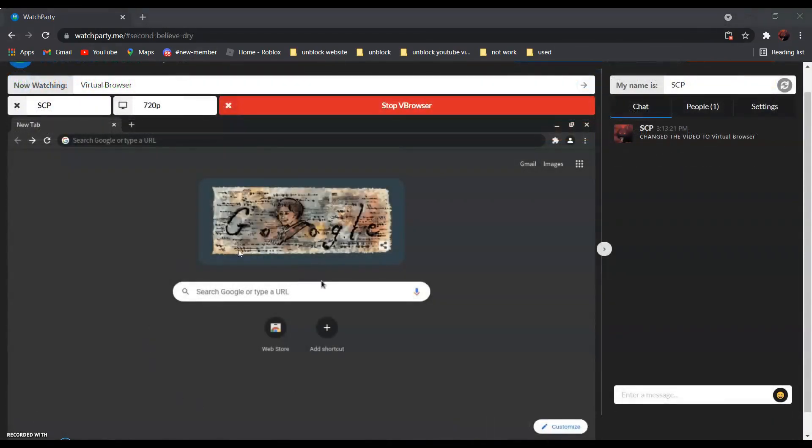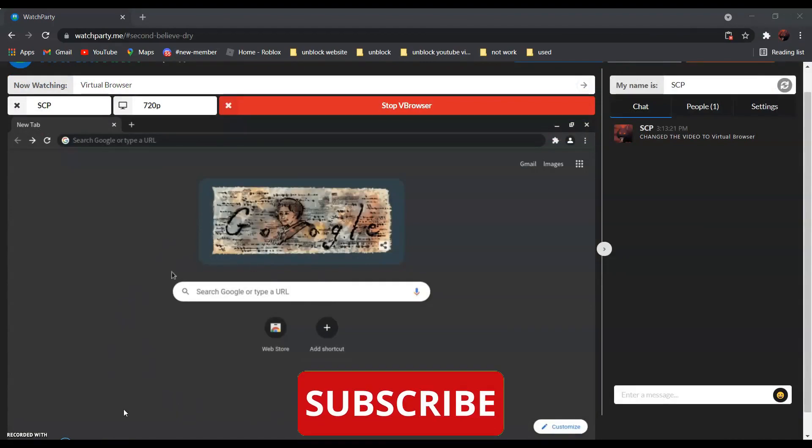Now, all you have to do is search the website that you want to go to.